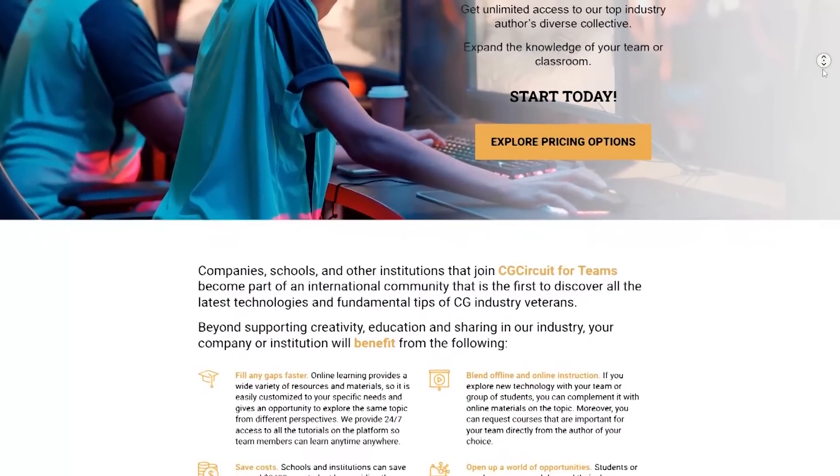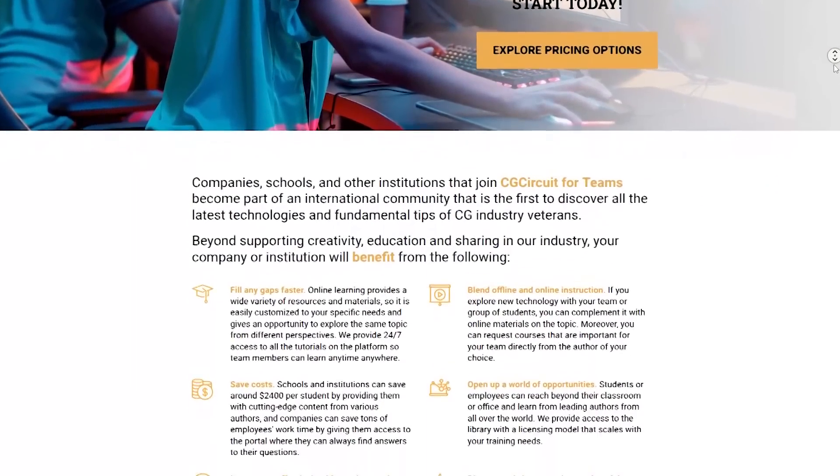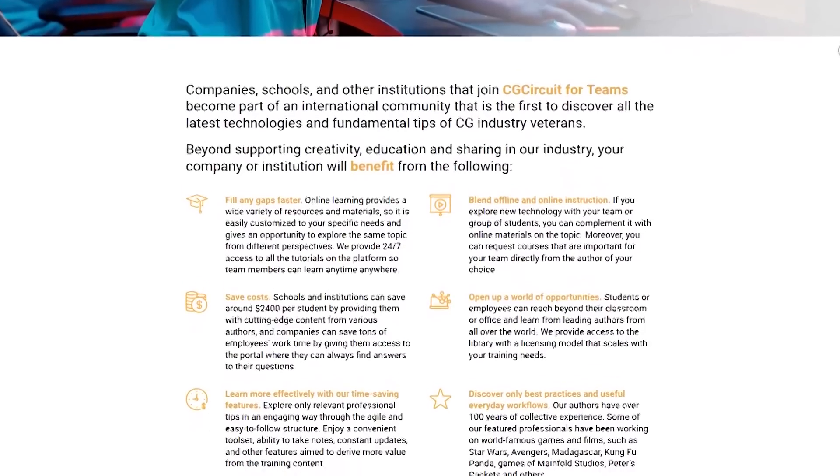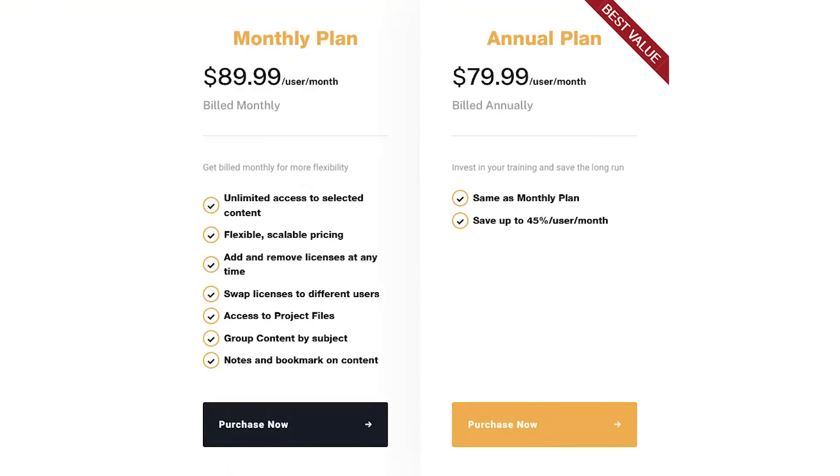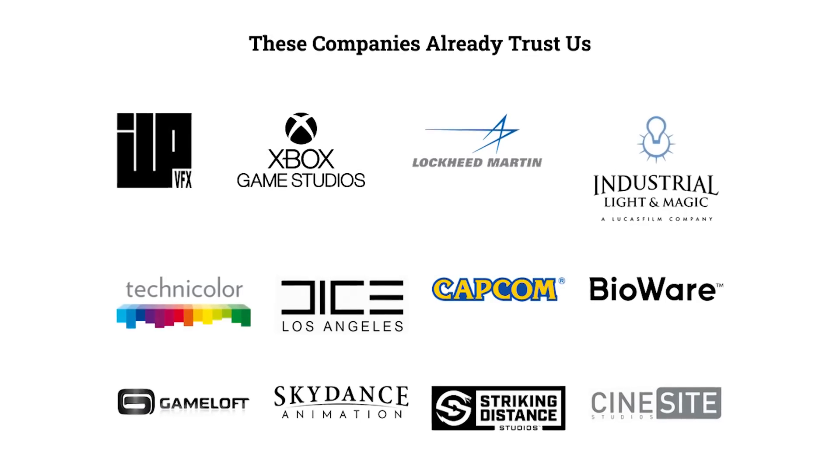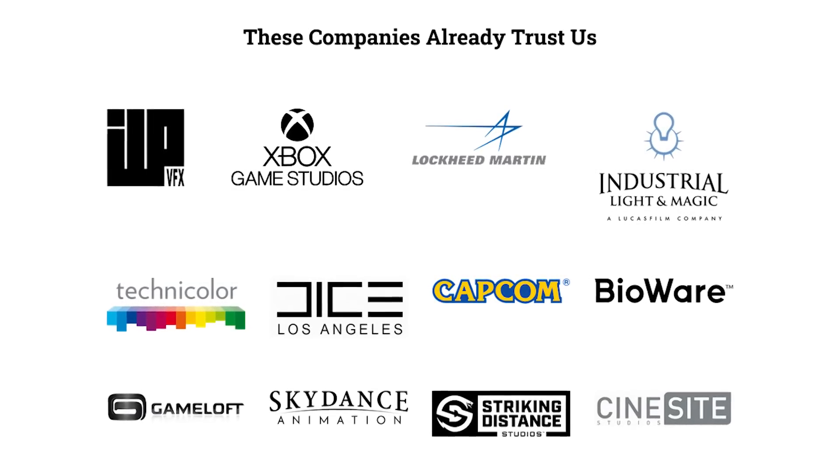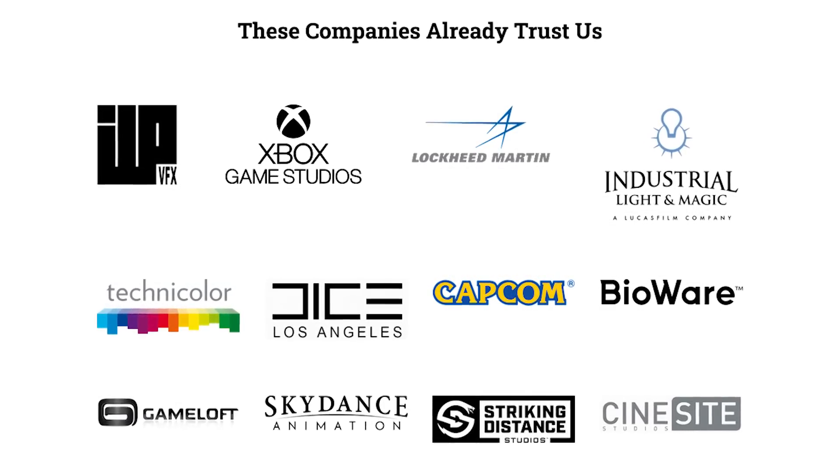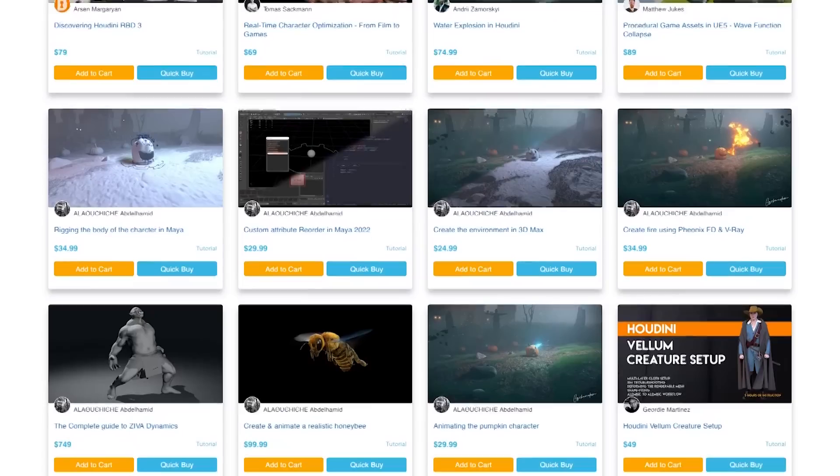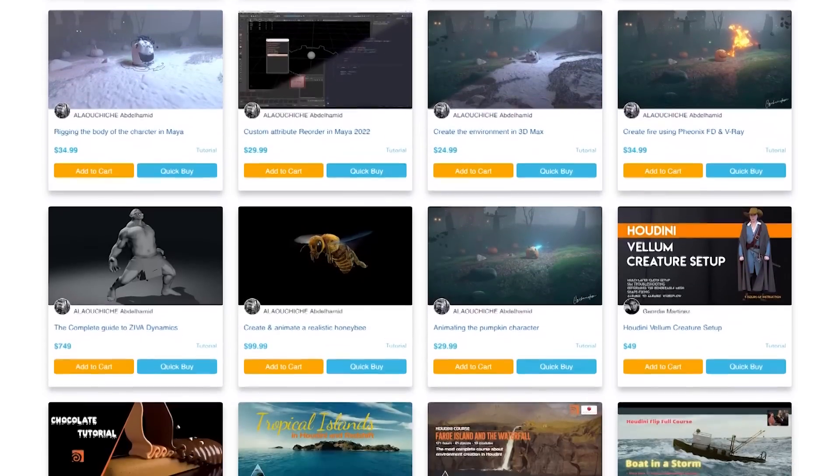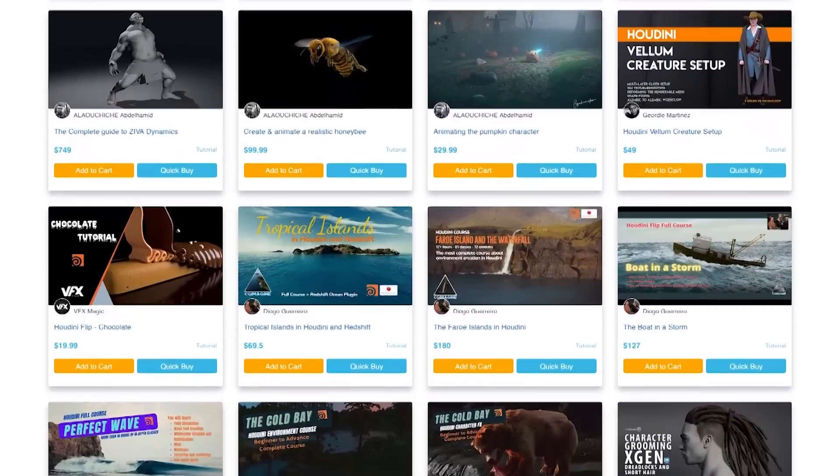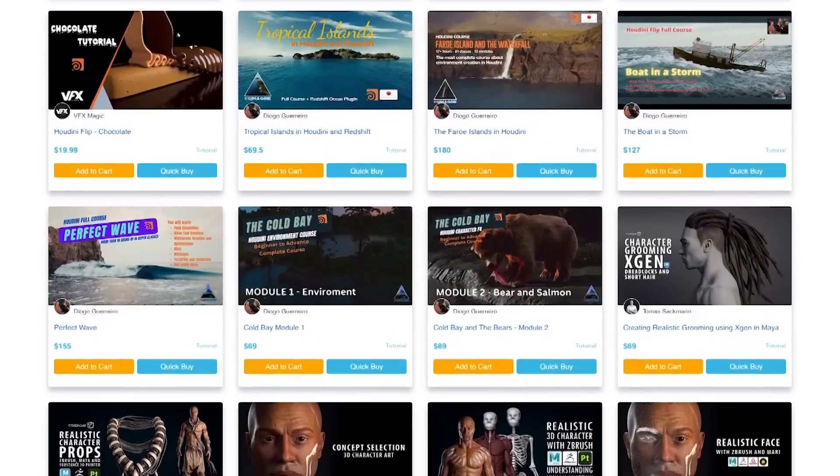Most importantly, it is extremely affordable, and they are already working with successful studios in the industry like ILM, Animal Logic, and Sony Pictures. So if you are interested, you will find all the necessary links in the description down below.